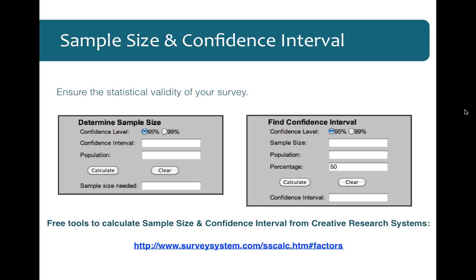It would be outside the scope of our presentation to go into a full discussion on statistical validity, but suffice it to say it's important. You wouldn't want to make strategic decisions based on a survey with an invalid sample size. To simplify that, I recommend going out and using tools that are available — I've put on the screen the surveysystem.com website. They have a nice set of online tools where you can plug in your inputs and they will calculate the results for you.